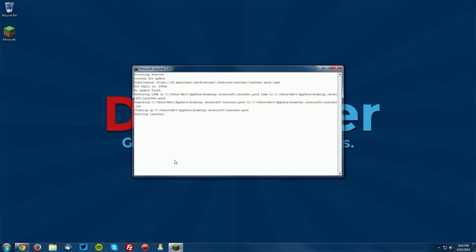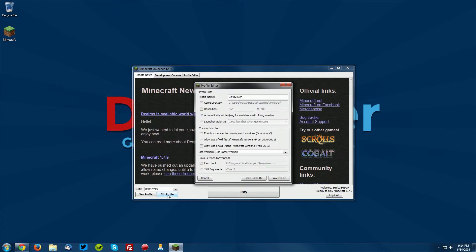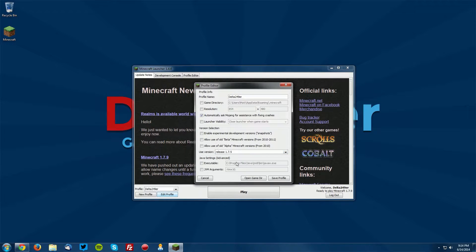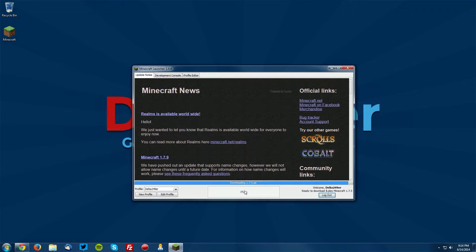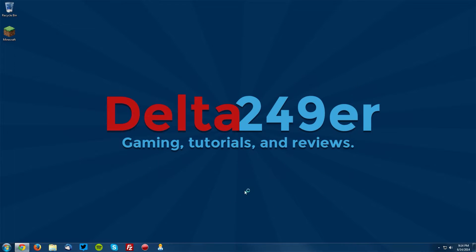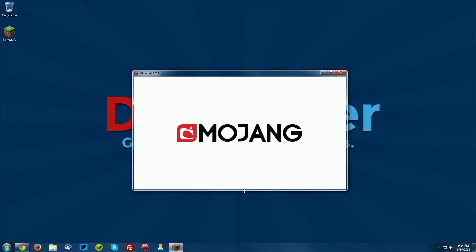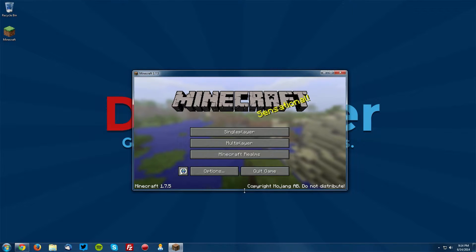Using any profile, click Edit Profile and under Use Version select Release 1.7.5 and click Save Profile. Now click Play. This will make sure you have a version of Minecraft 1.7.5 downloaded for both OptiFine and shaders to work off of.